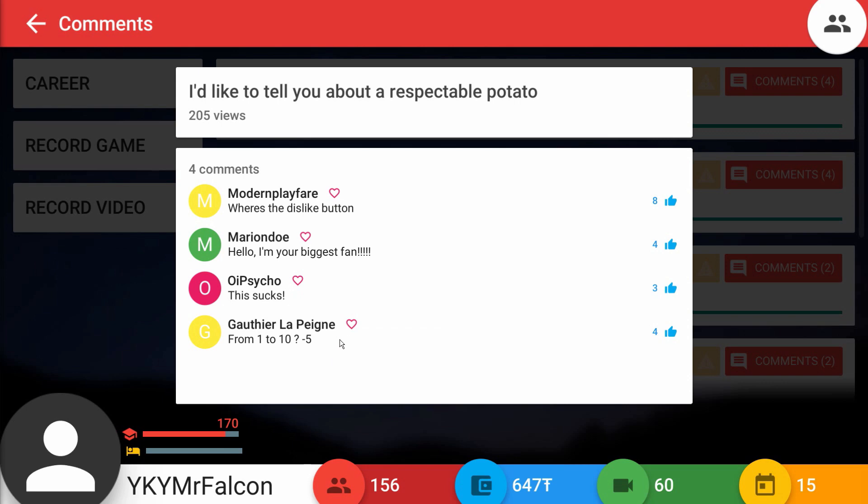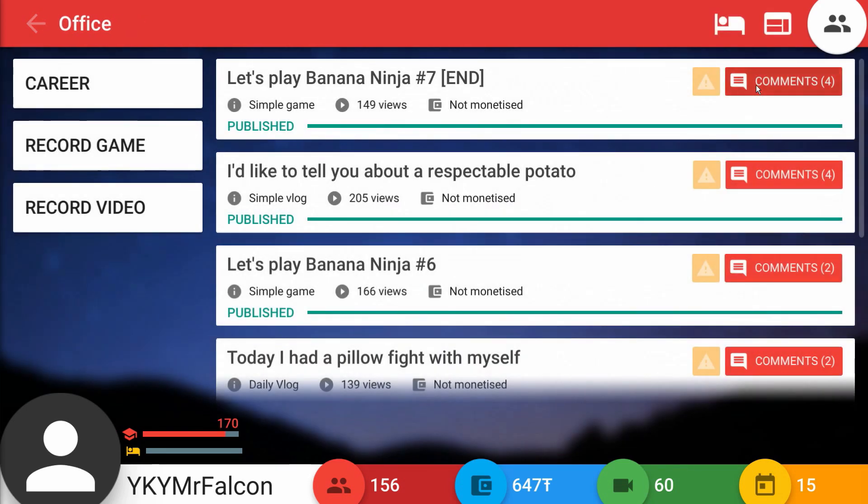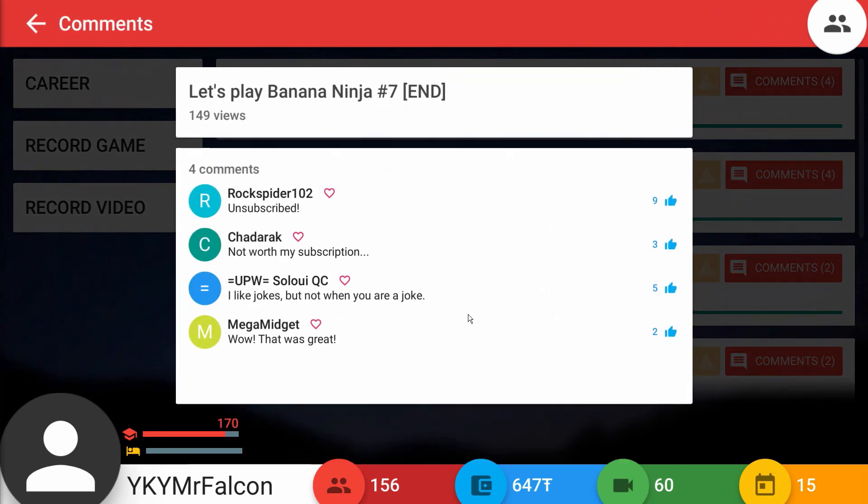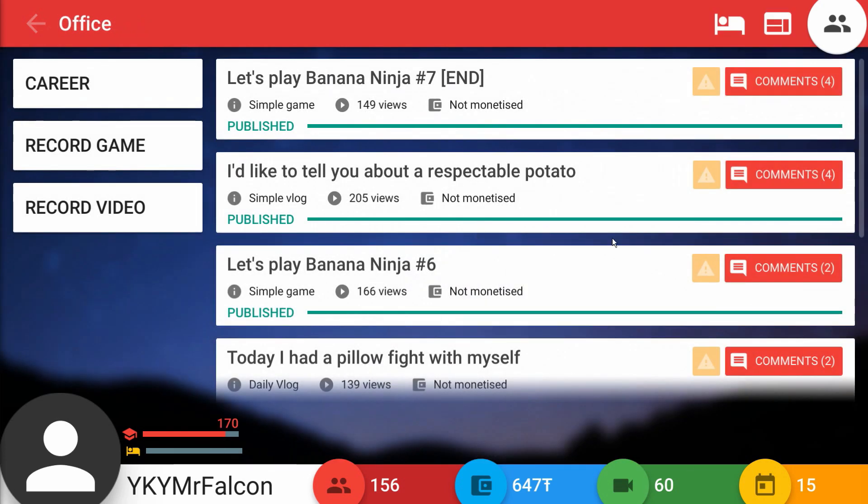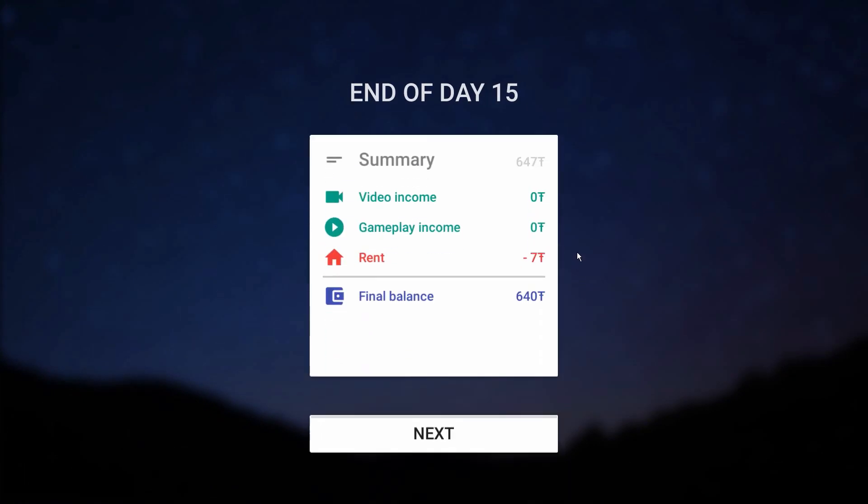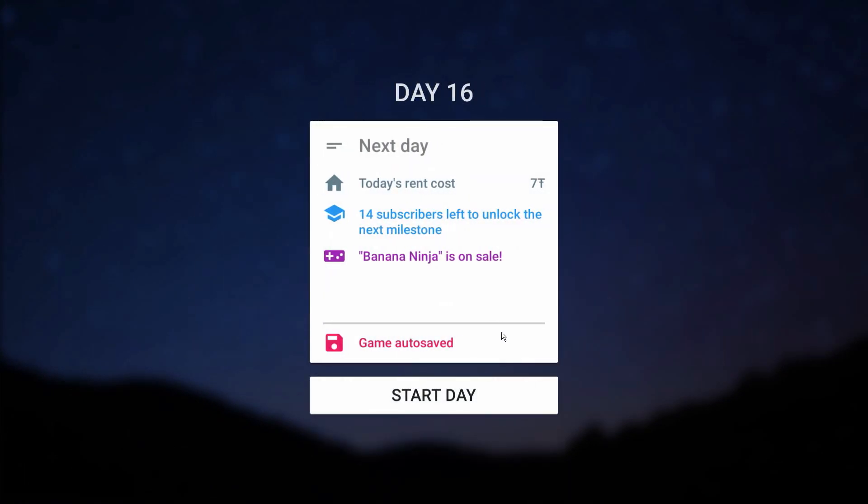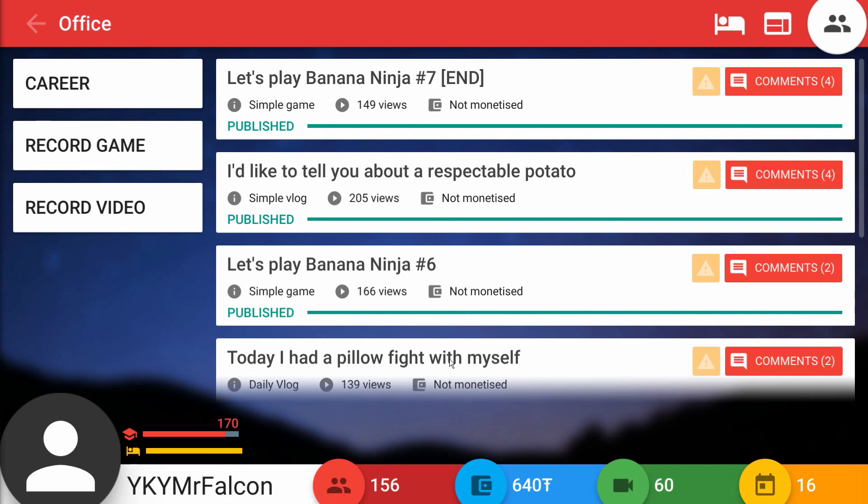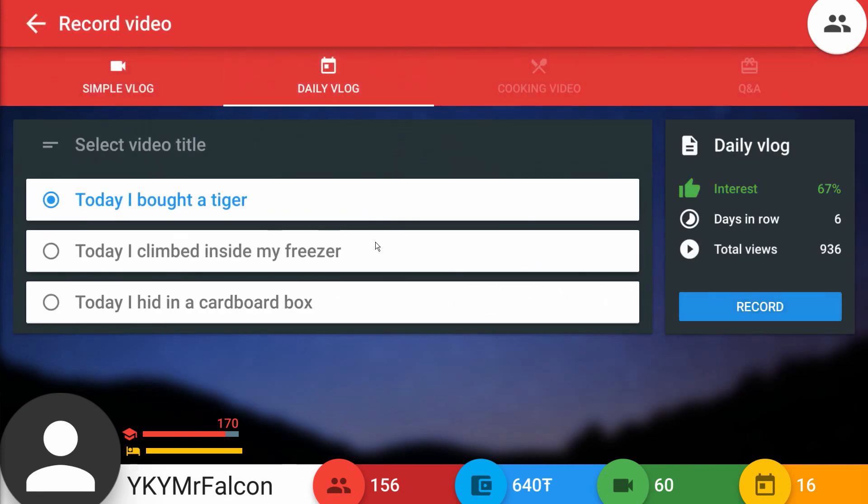This sucks. And another negative five. Is that the same person saying negative five? Unsubscribe. Don't unsubscribe dude, I'm trying to get to 170. What are you doing Rock Spider? Not worth my subscription? Fine, go sub to your mama's channel or something Chad. Big Chad over here. UPW says I like jokes but not when you're the joke, and that was great. MetaMidget liked my video, that's perfectly fine. I think that makes it all fine in the end. I might have pissed off a bunch of people today but MetaMidget loved my video. That's all that really matters.